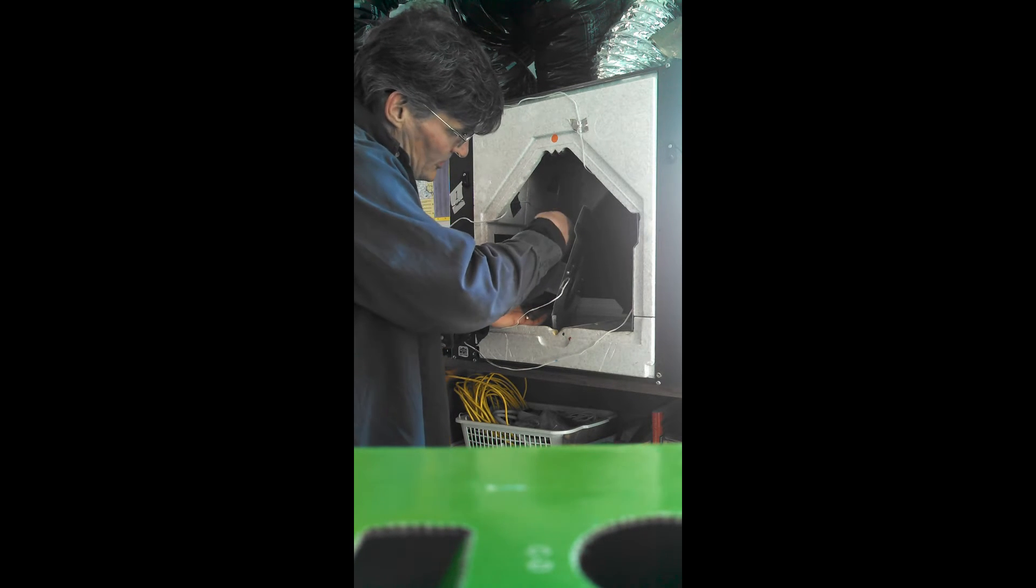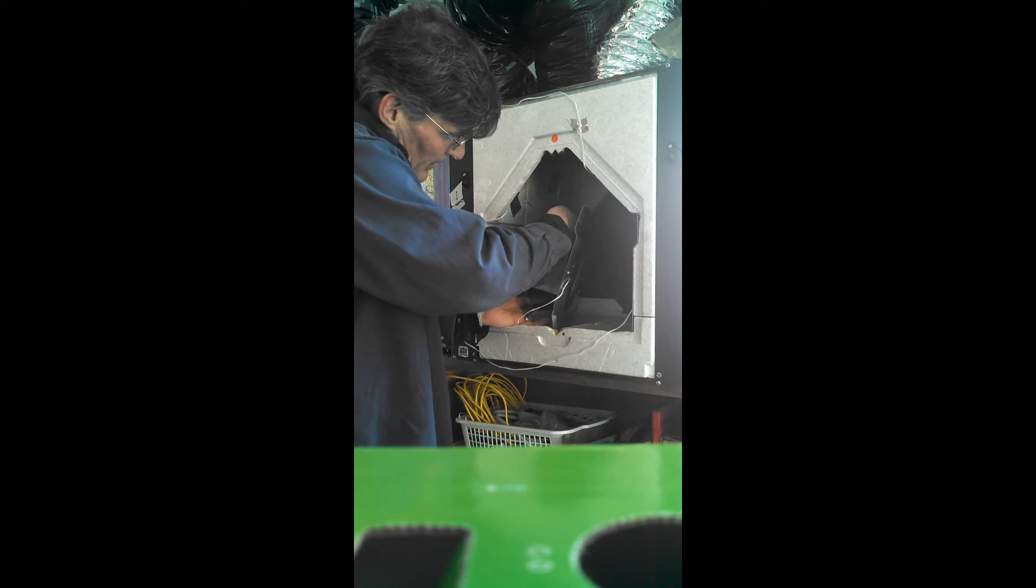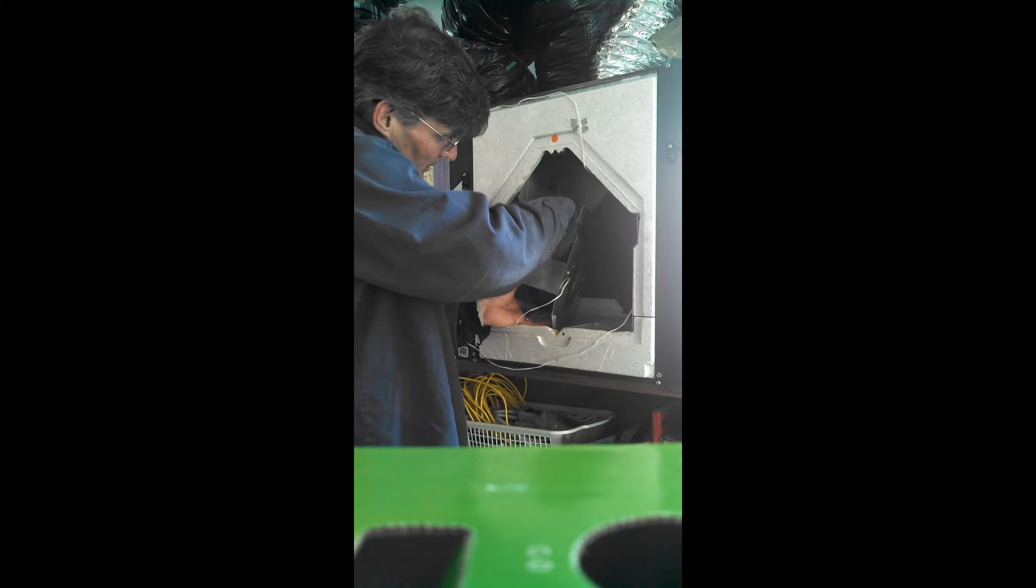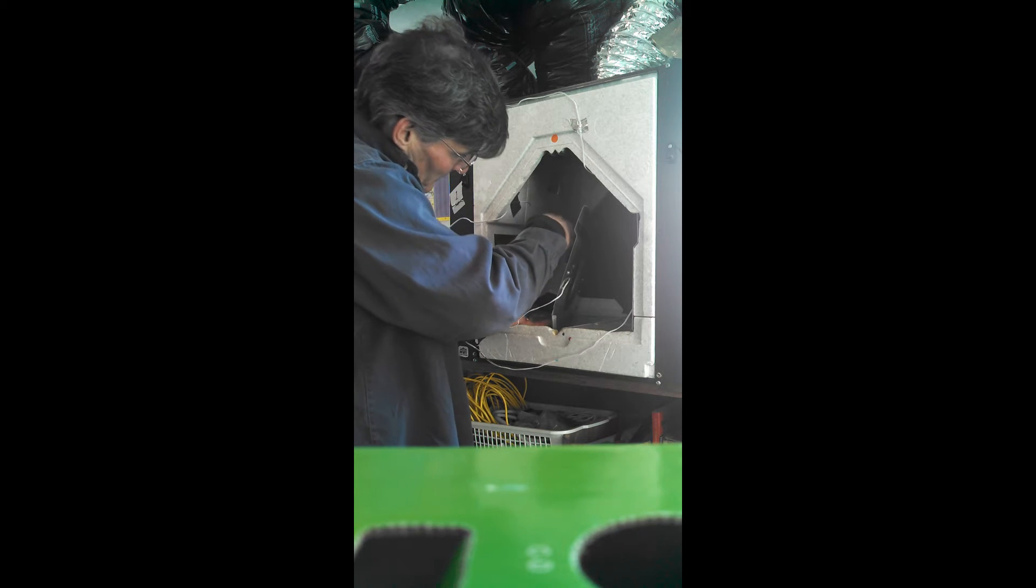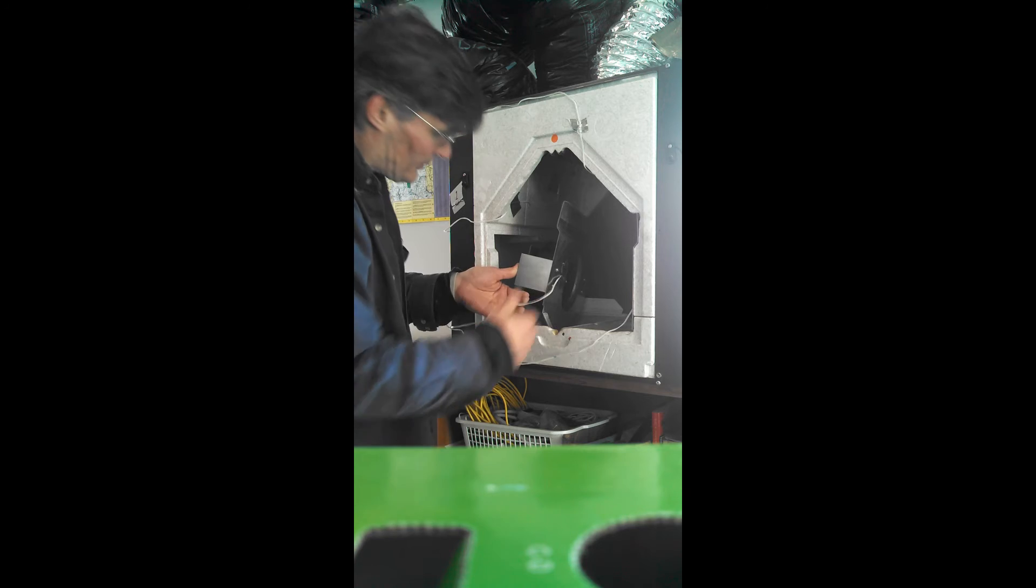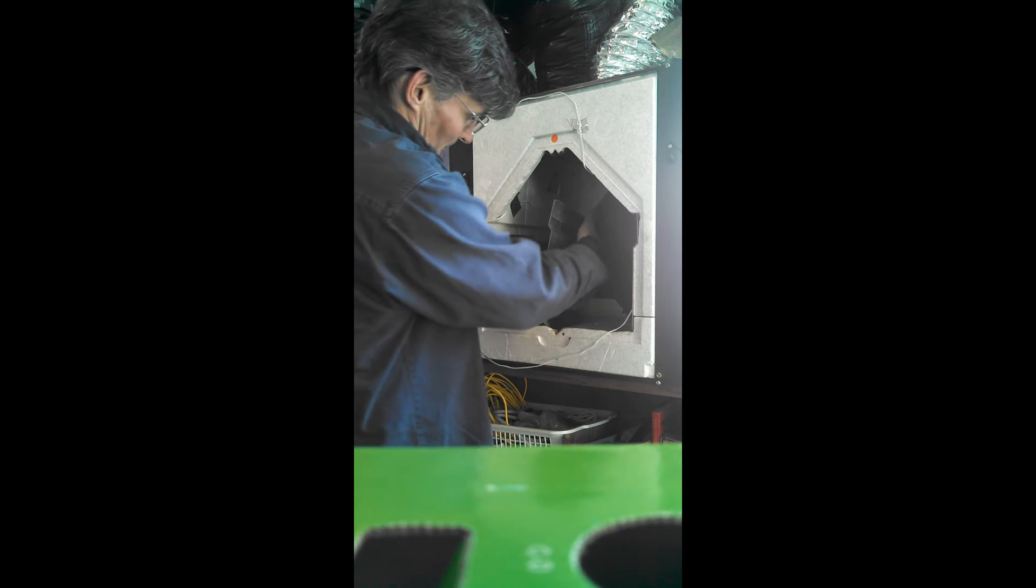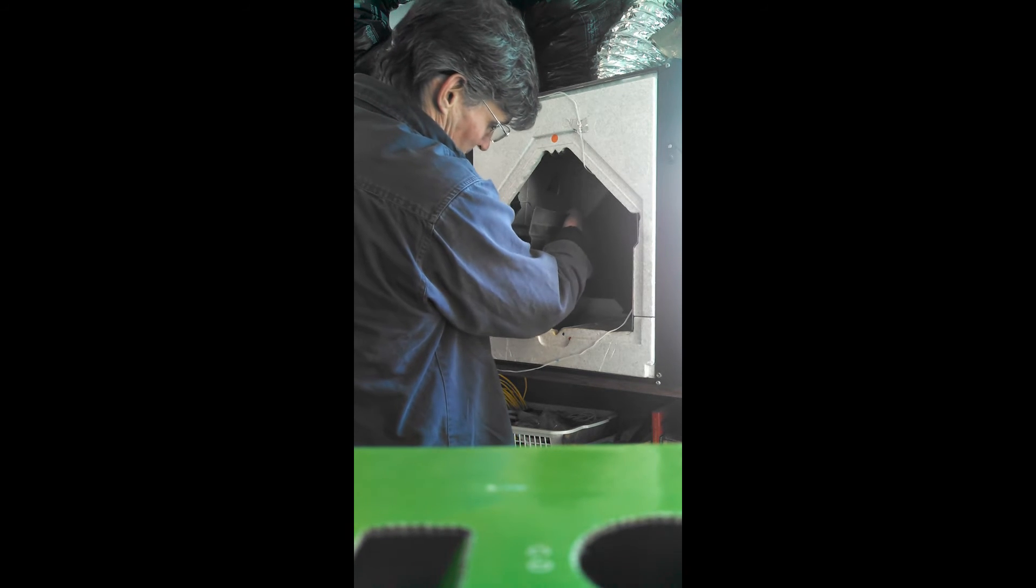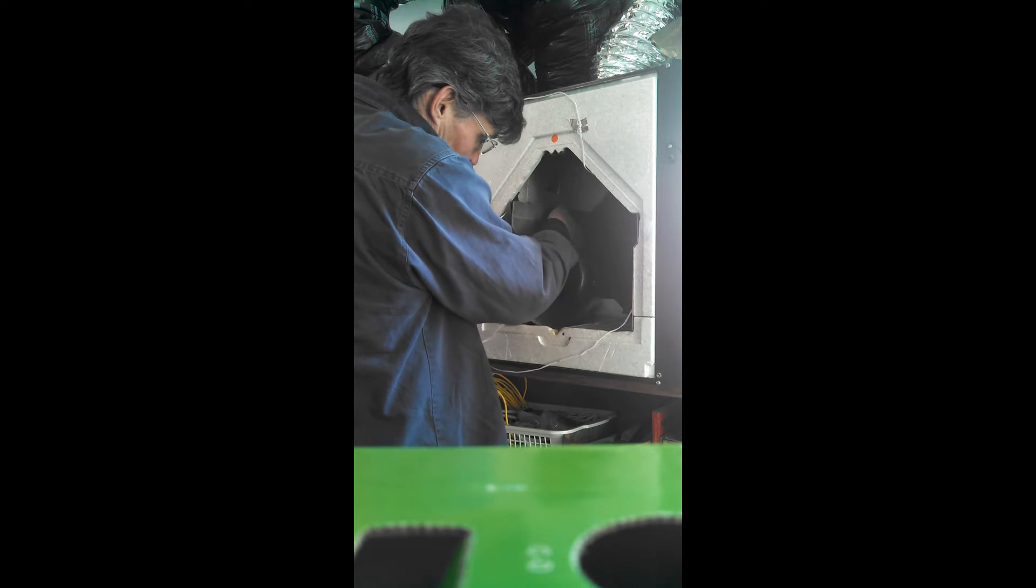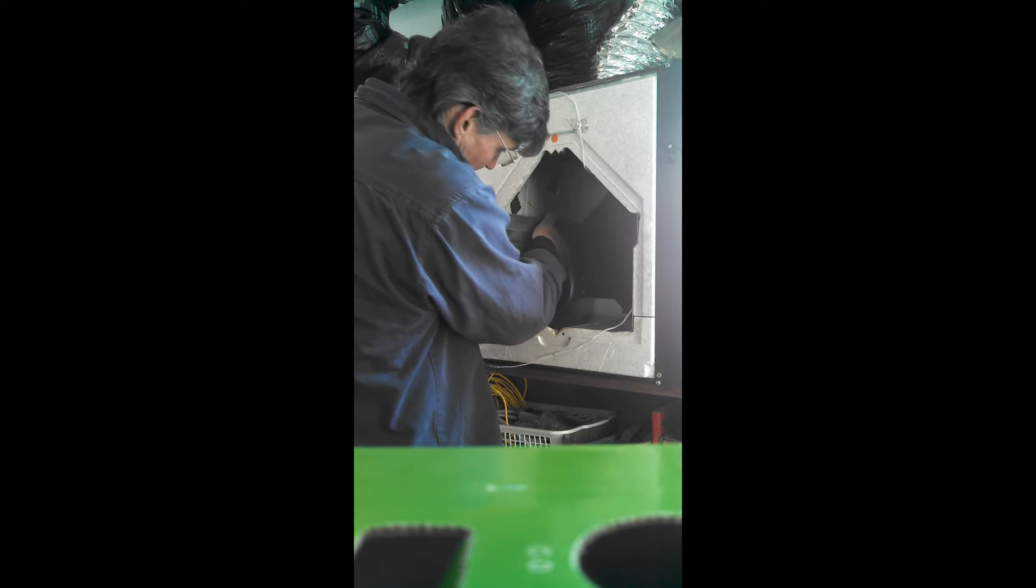And you can actually take a damp cloth and wipe down the fan blades here and get off any of that accumulated dirt.